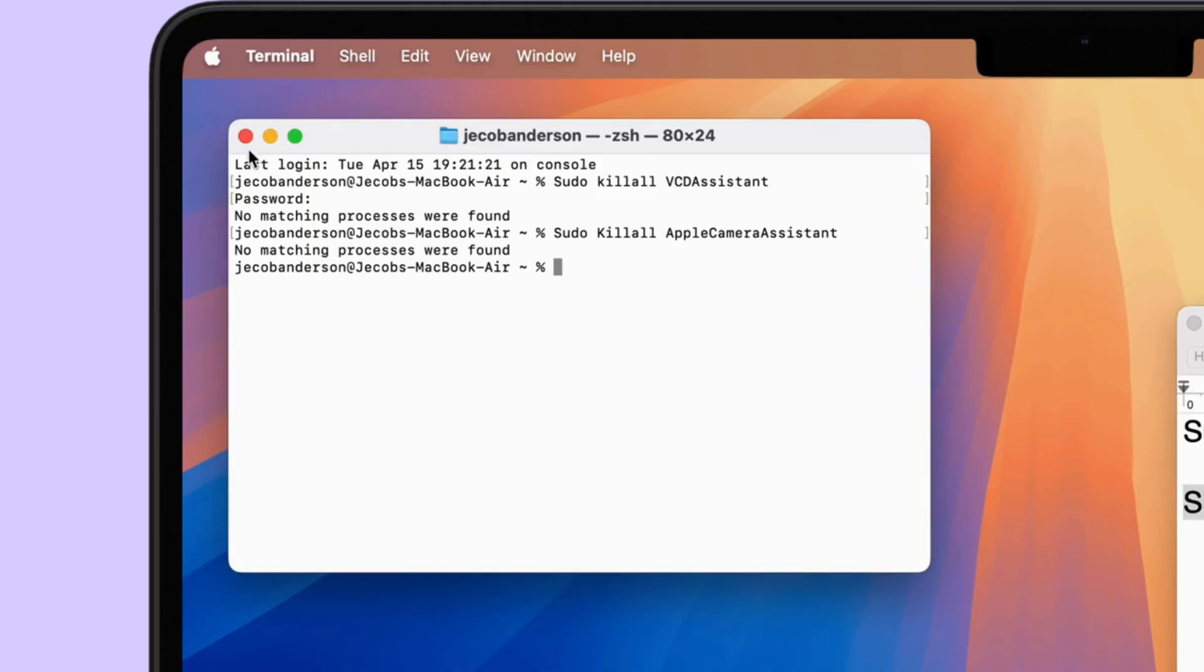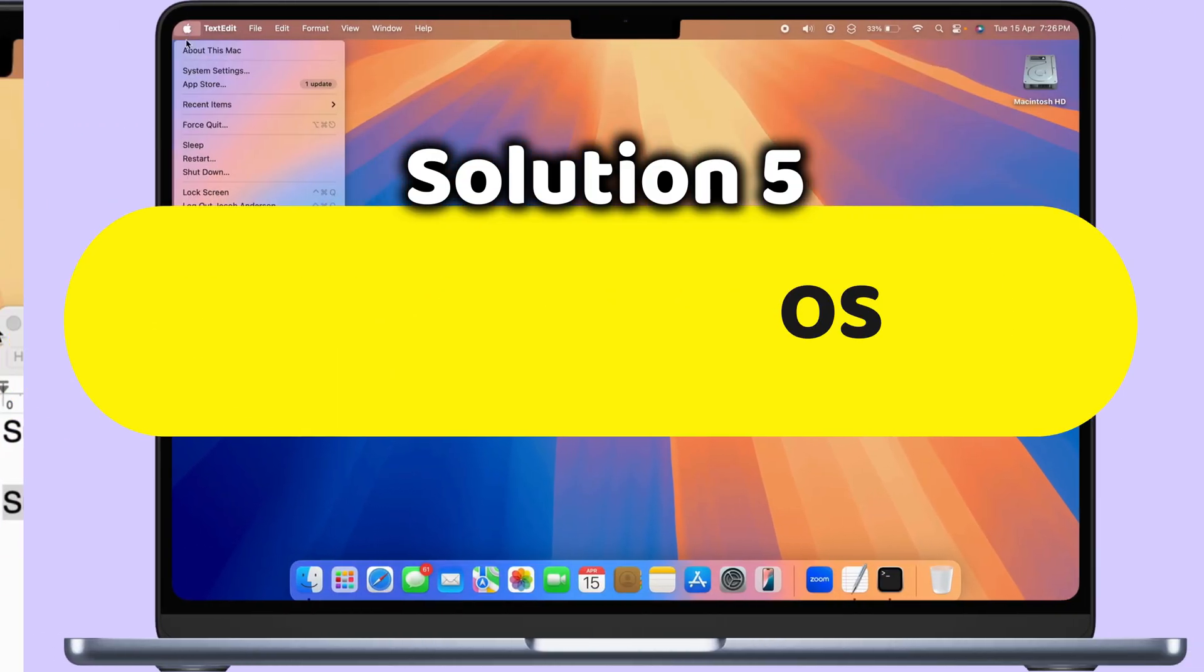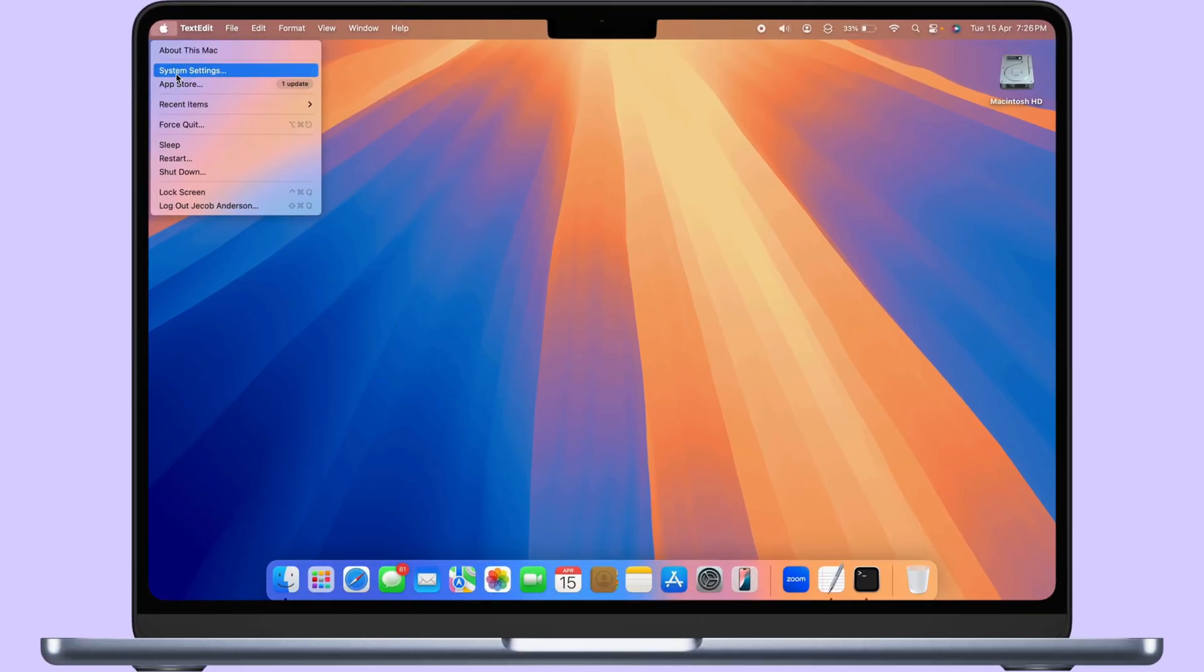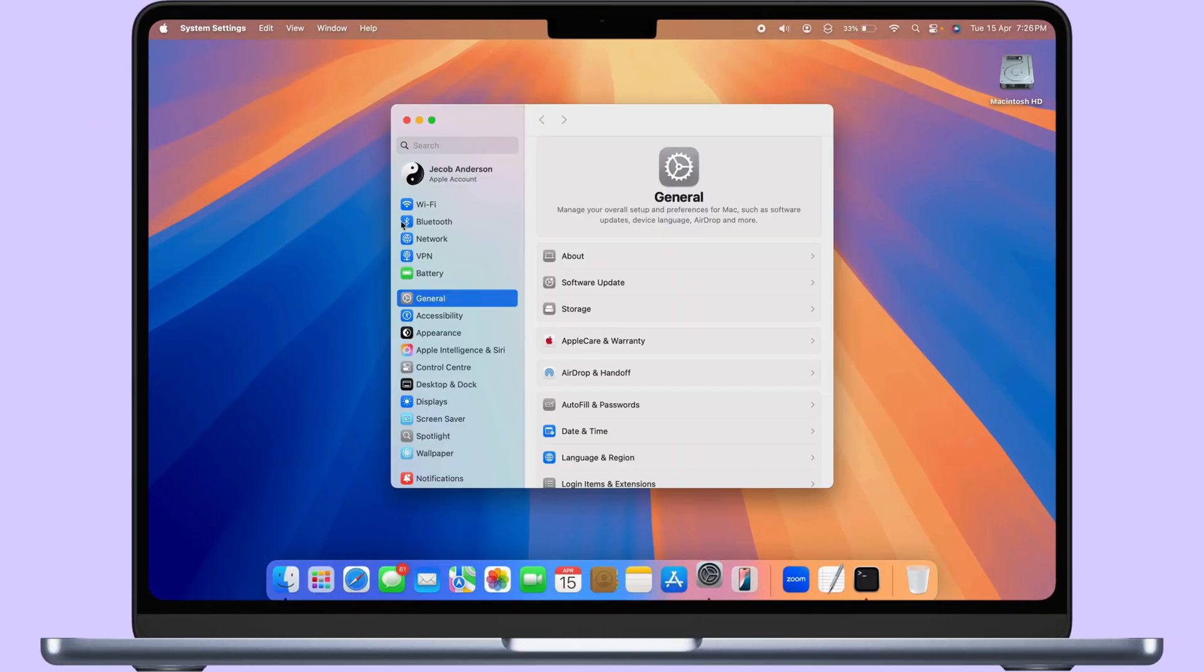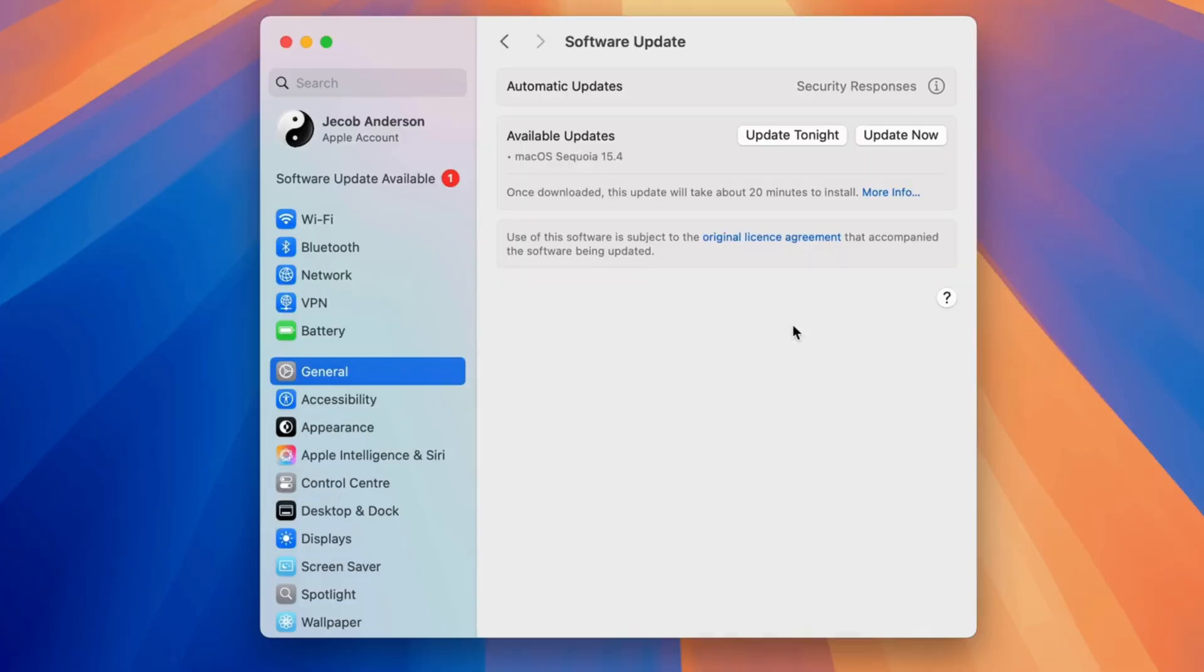Ensure that your Mac OS is updated to the latest Mac OS. Go to the Apple logo from the top menu and click on System Settings. Select General from the left side window in Software Update.